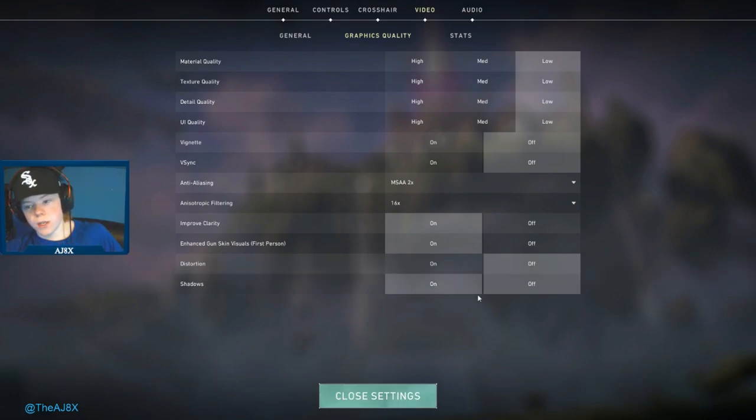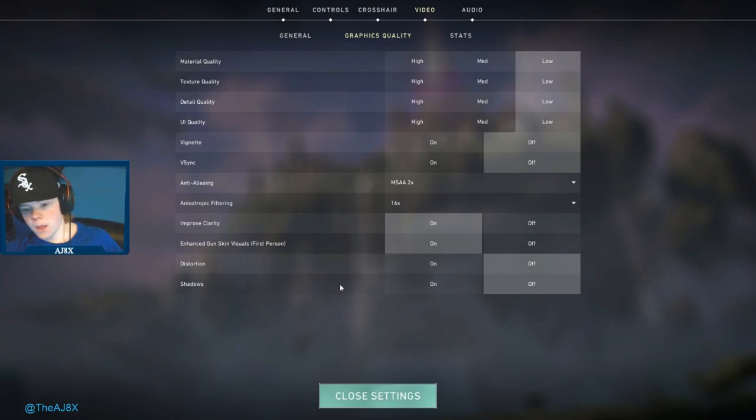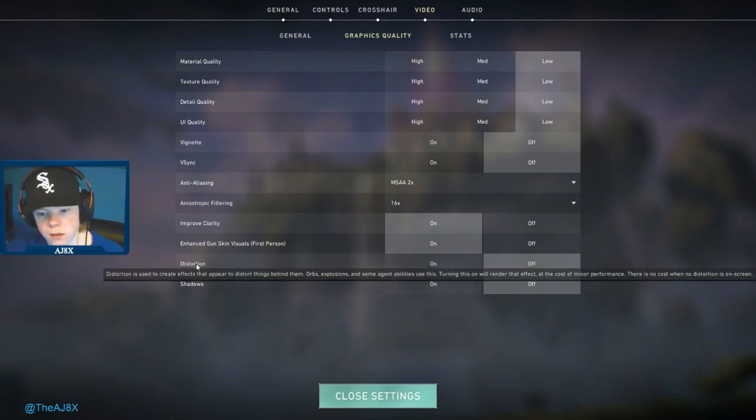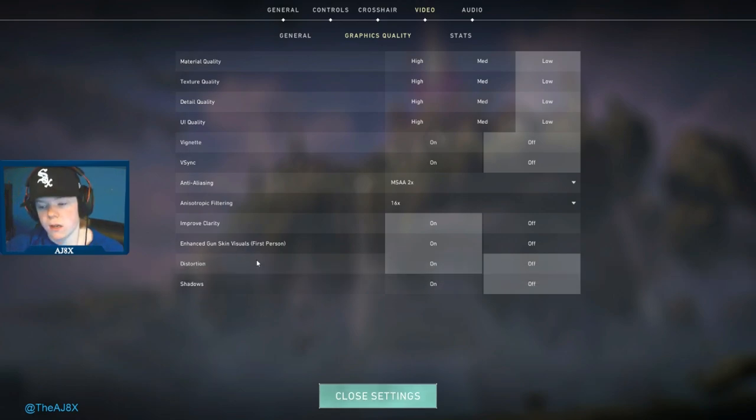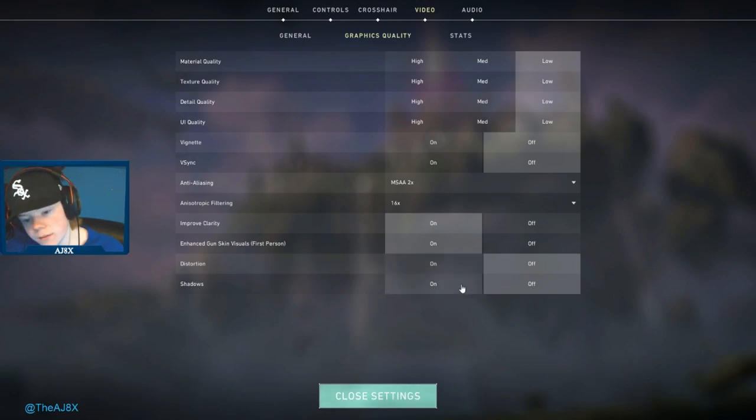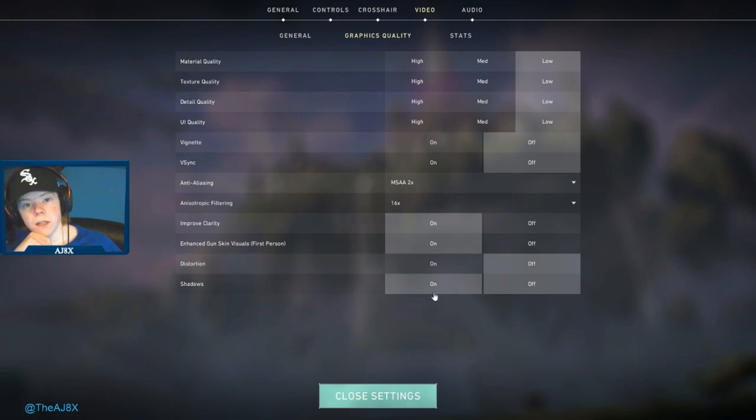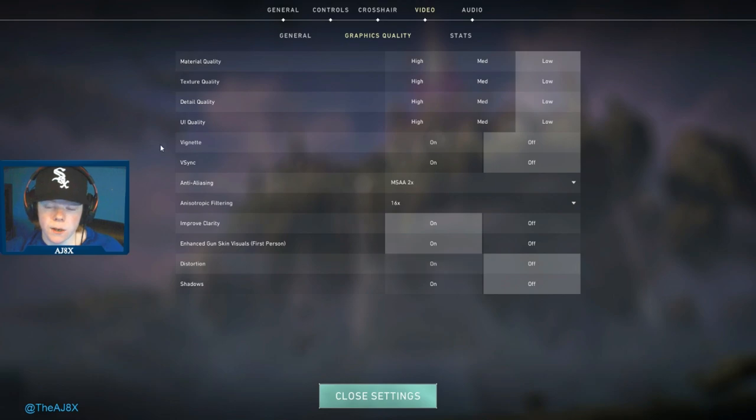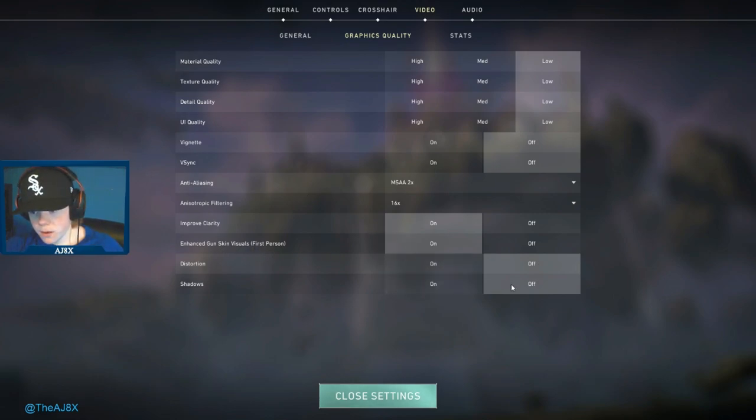For distortion, I have it off just because some of the abilities make it foggy and it's harder to see. If you have it off you'll be able to see better. Shadows off, I have them off just because of FPS basically. Sometimes you can see people's shadows around corners, but I just have it turned off simply for the FPS.